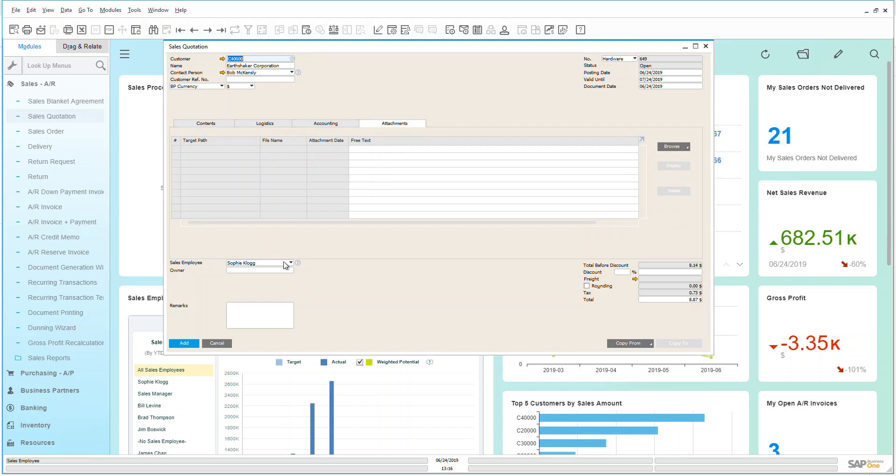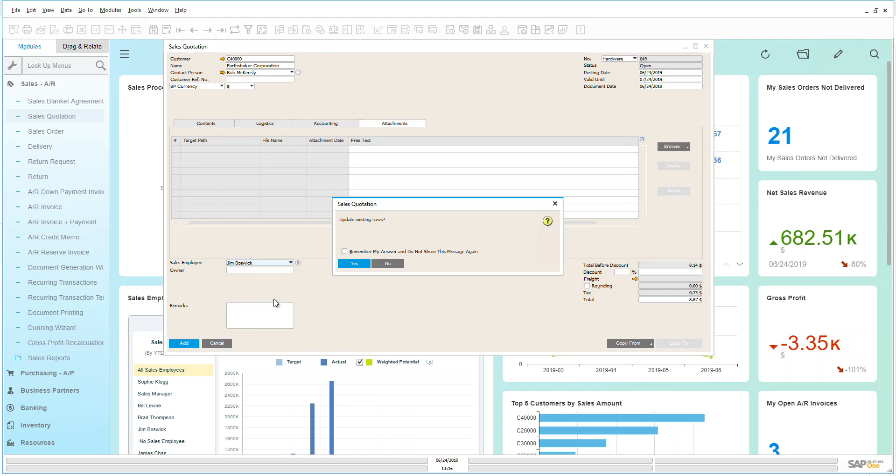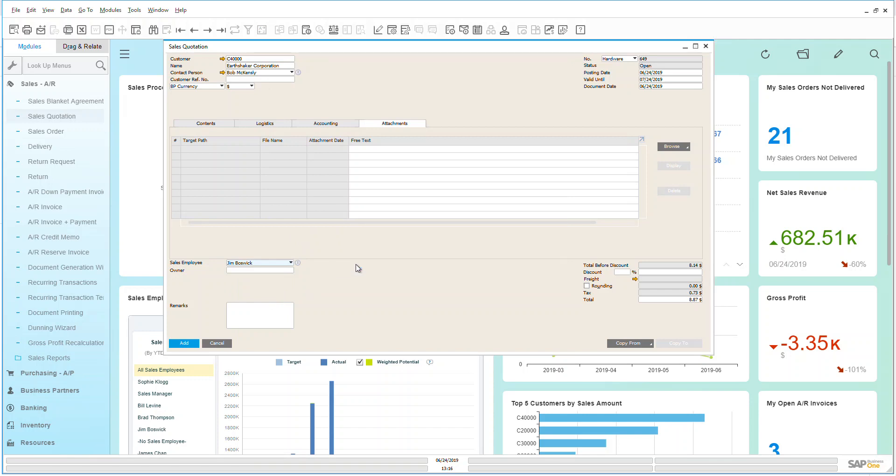Now as we can see down here, the sales employee that's associated with this customer is automatically populated. However, I could change that if I'd like to and be able to update with a different sales employee.